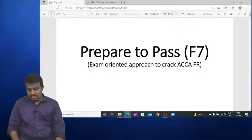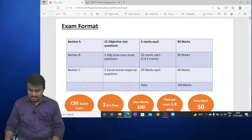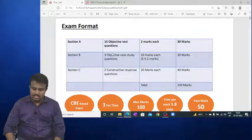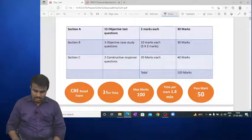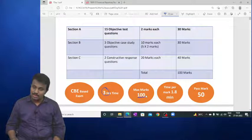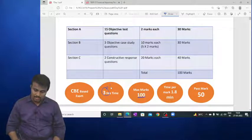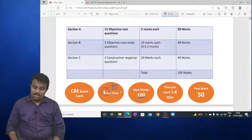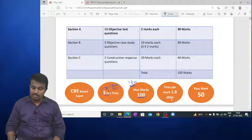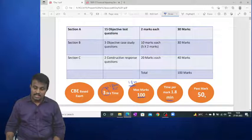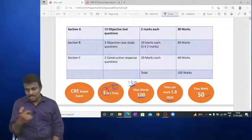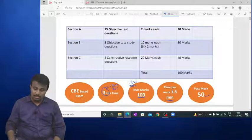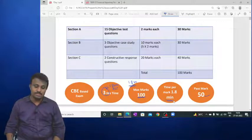F7 is a CBE-based exam — a computer based exam — with a total duration of three hours and maximum marks of 100. That is 180 minutes, so per mark we have 1.8 minutes. The pass mark is 50, but to leave some buffer time, consider only 1.6 minutes per mark.